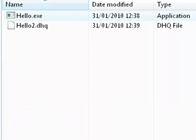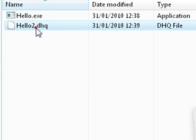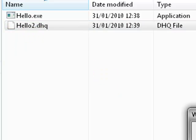What you can also do while installing your application that handles these .dhq files, you can associate them. You can tell Windows, we handle these files, so when you double-click them, it opens with your program.